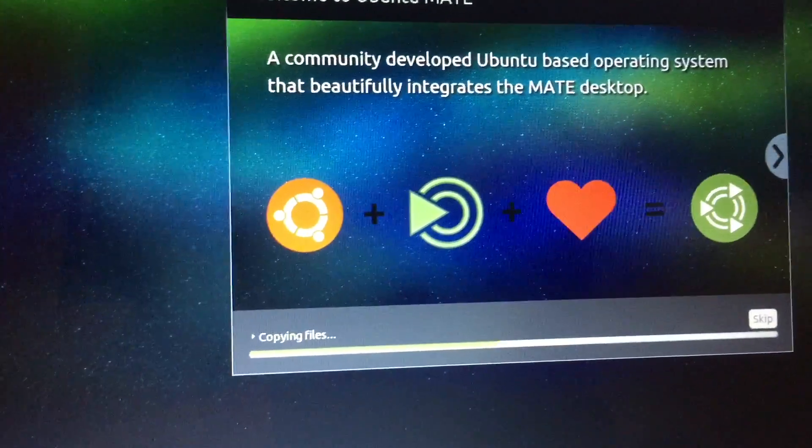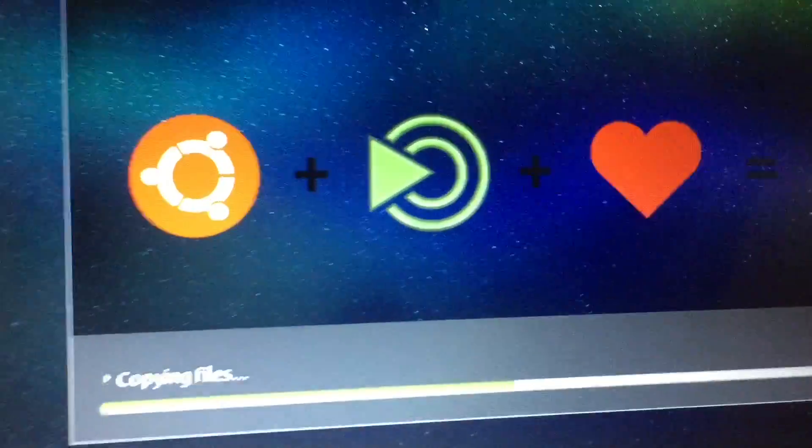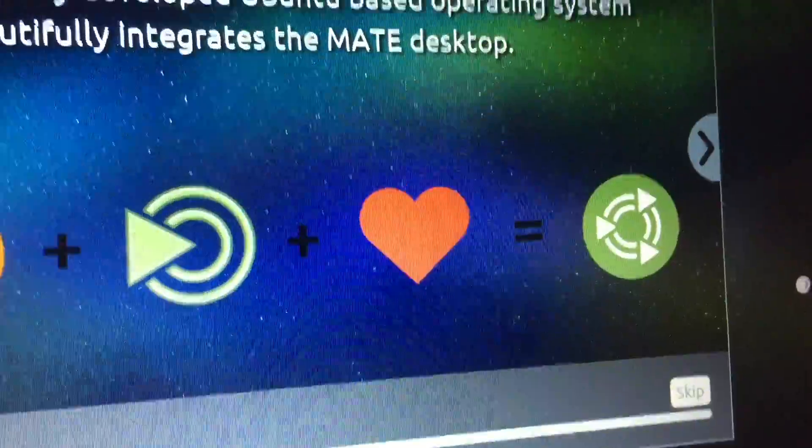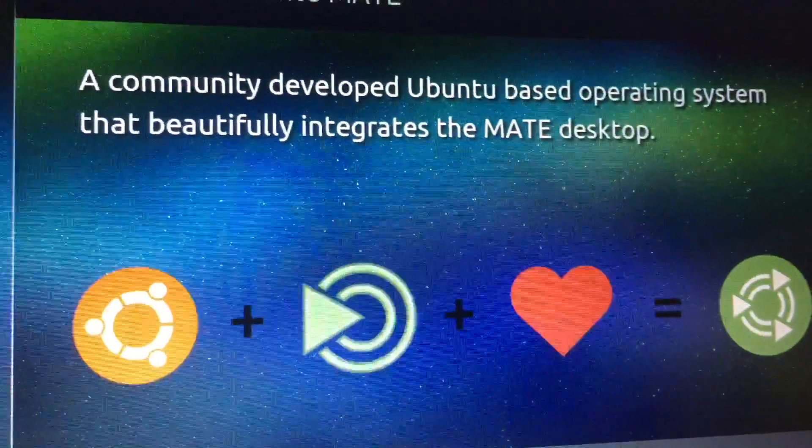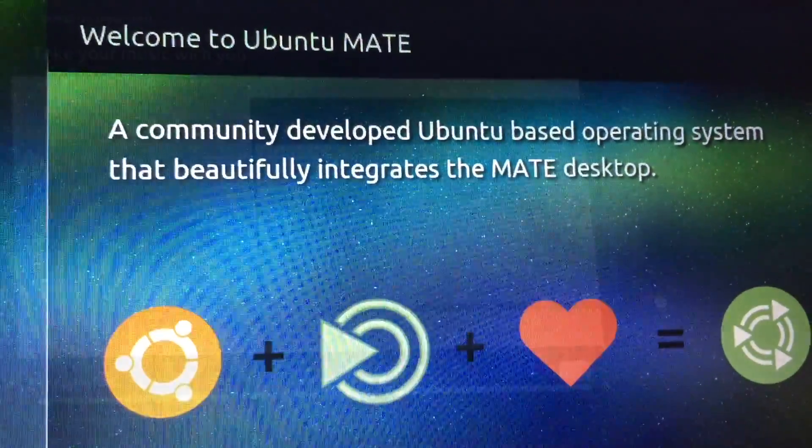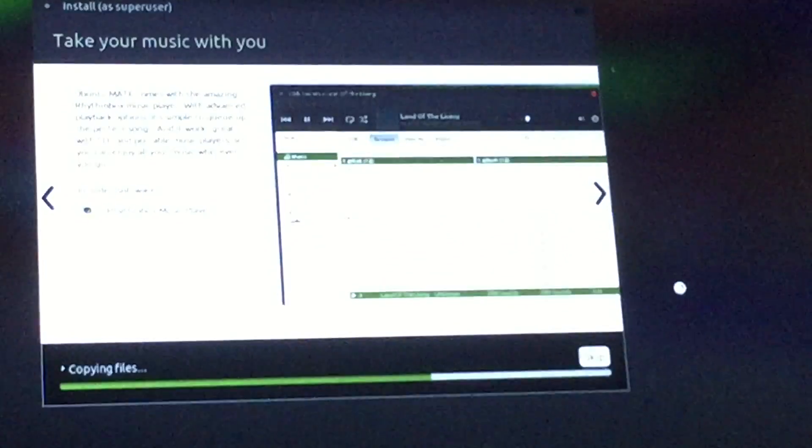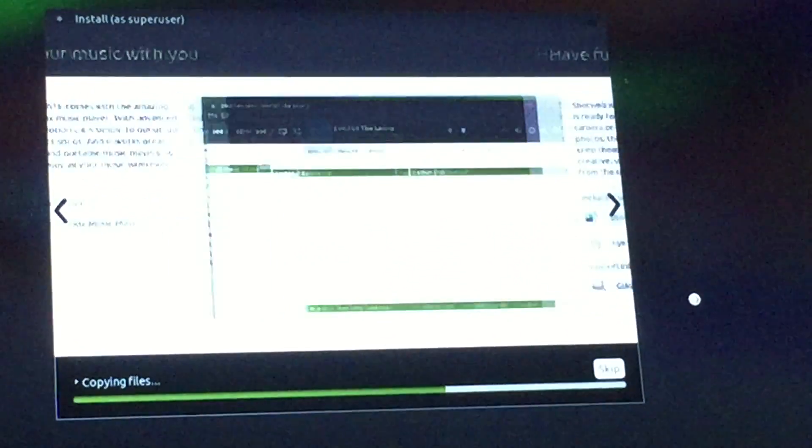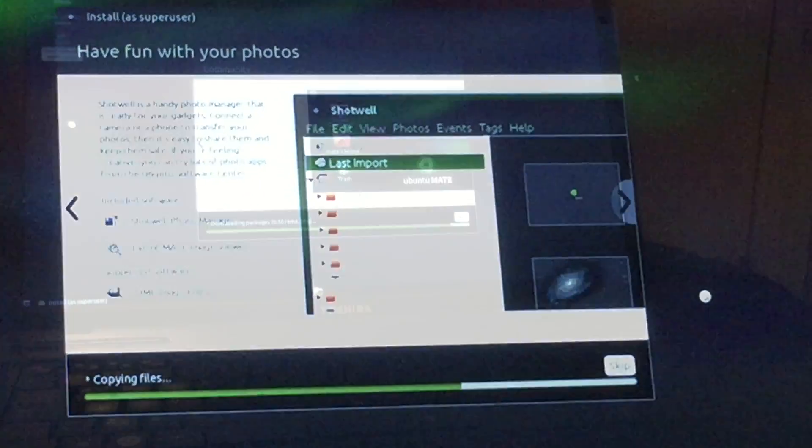Just let this go and the installer will start. Ubuntu 15 should be installed on your computer in a few minutes. Now just sit back and relax and let the installer do its thing.